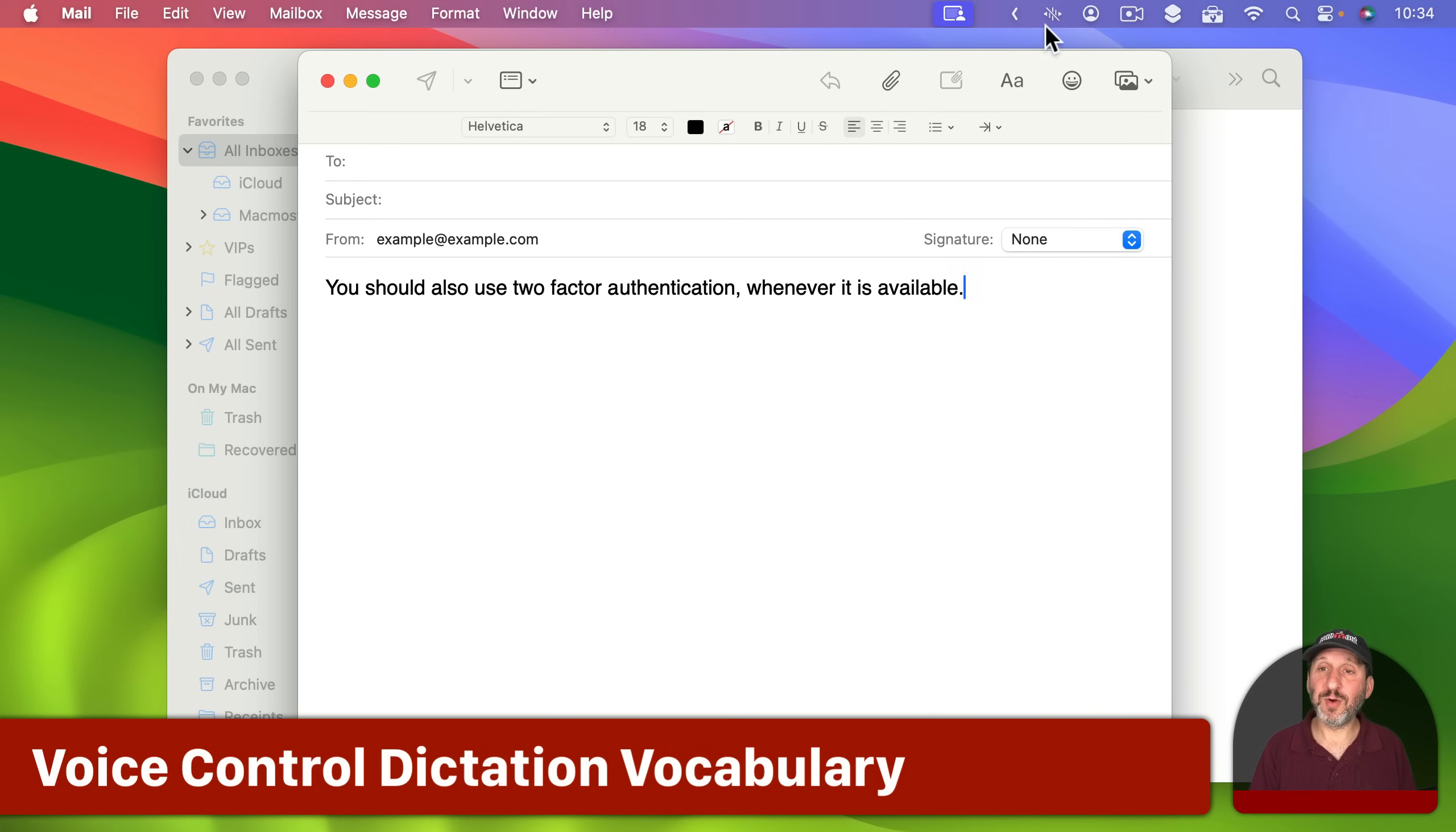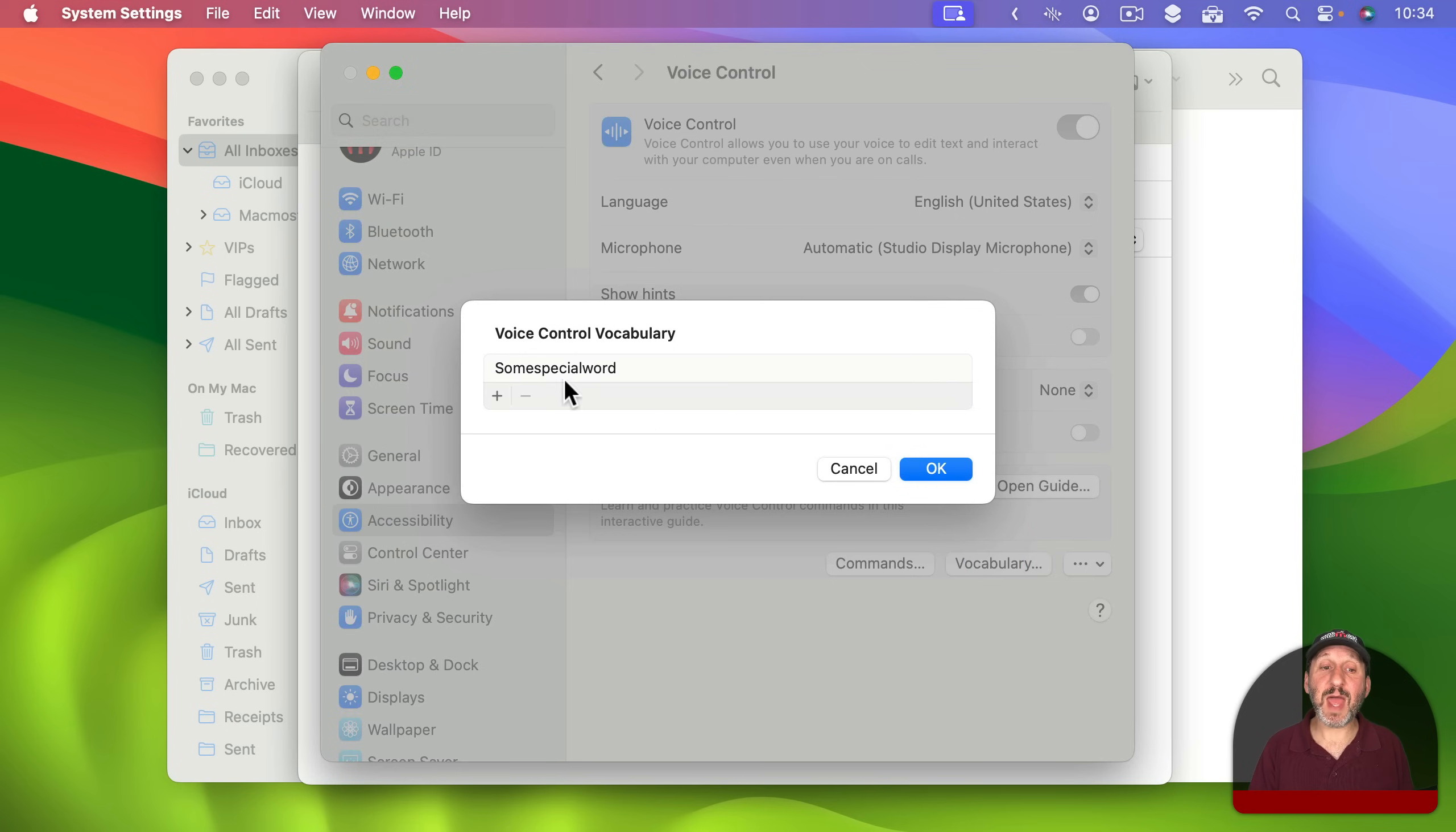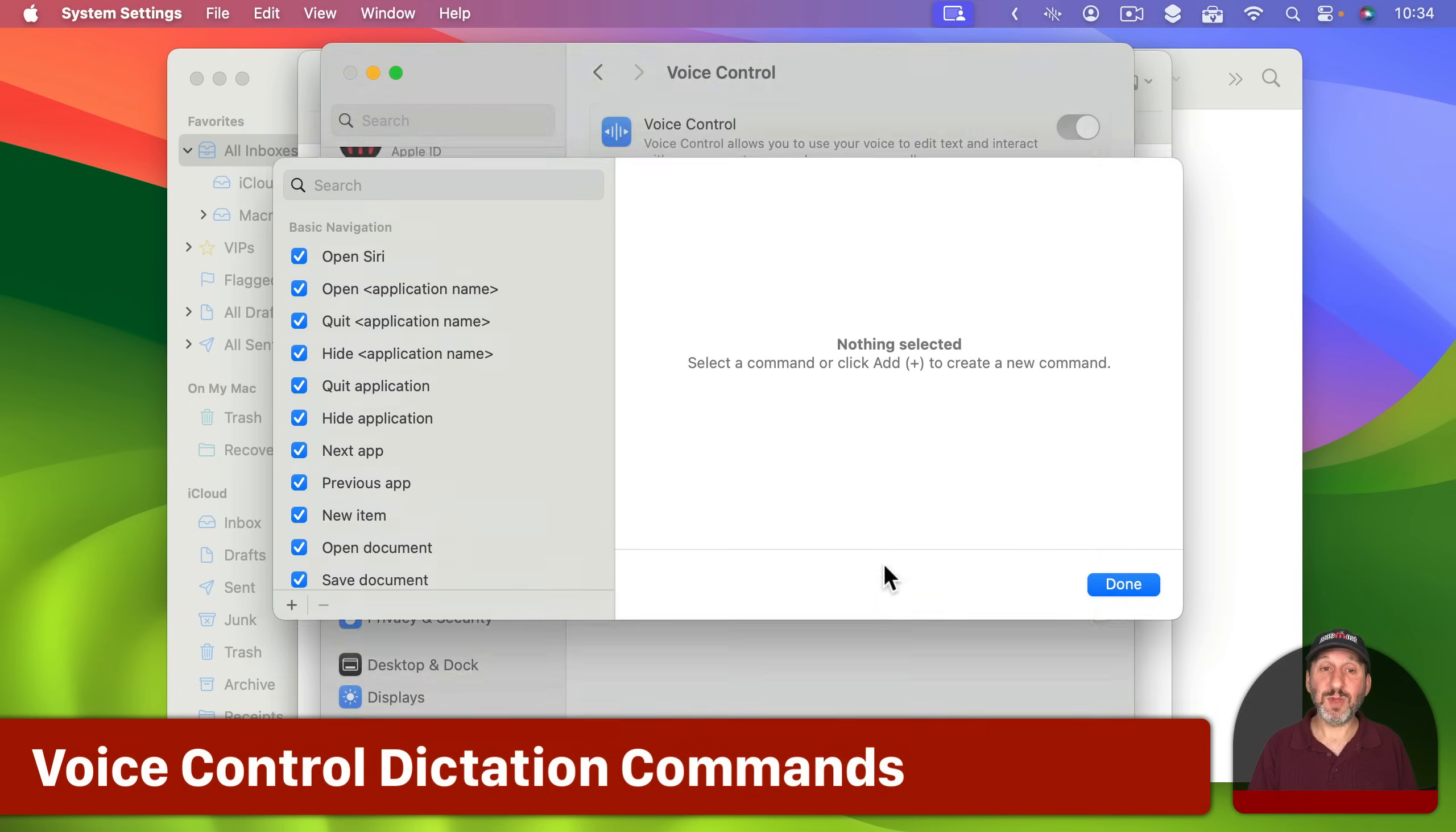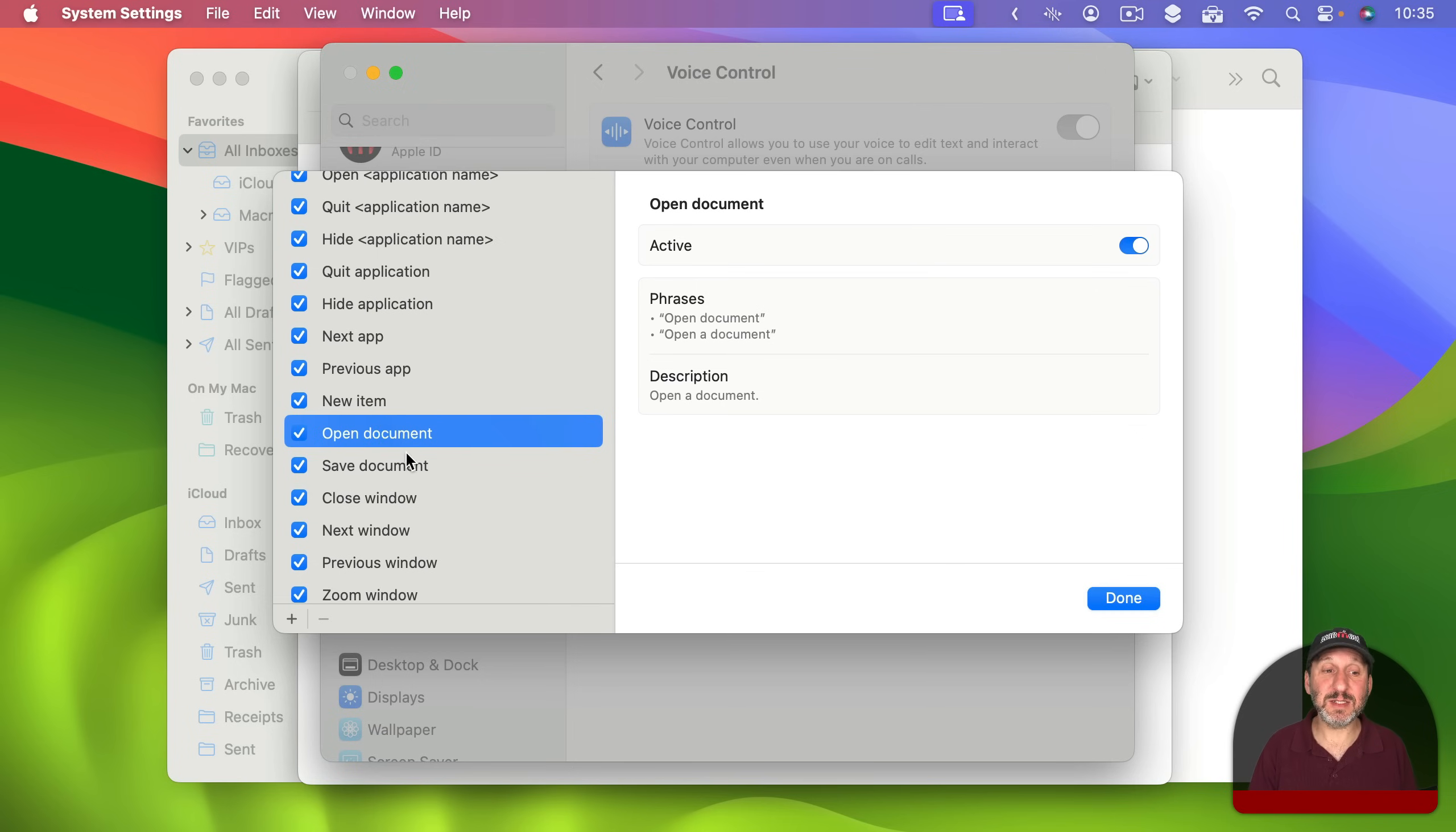So we're going to go back to Voice Control Settings here in System Settings and then at the bottom you'll see Commands and Vocabulary. Vocabulary simply allows you to add special words to the list. Then if you've got special terminology or names or places and things like that that it's not getting right you can add it to the list and it may do better. You've also got Commands. So you go into Commands here and a lot of these commands have to do with controlling your Mac. For instance being able to quit an application or open a document. Things like that. So Voice Control is doing all of that as well as listening to text and taking dictation.